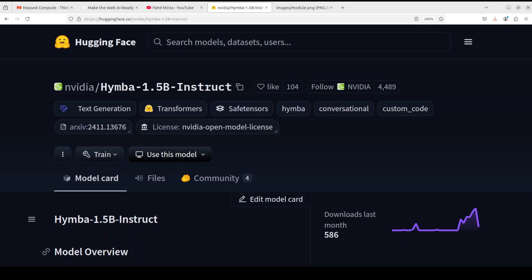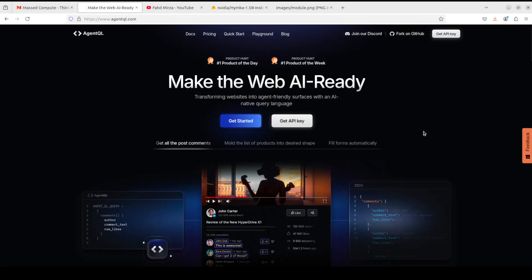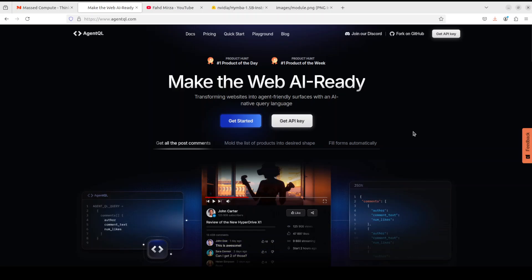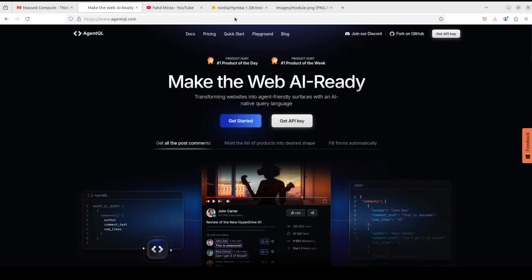Before I move forward, let me give a huge and quick shout out to AgentQL who are sponsoring this video. AgentQL is a query language that turns any web page into a data source with the power of AI, and I will drop the link to their website in video's description.